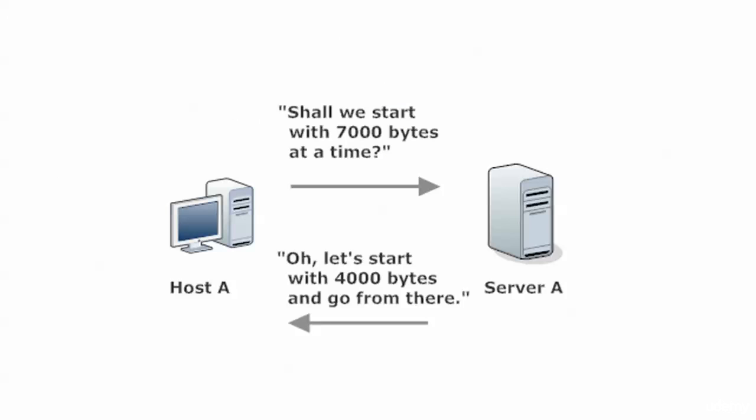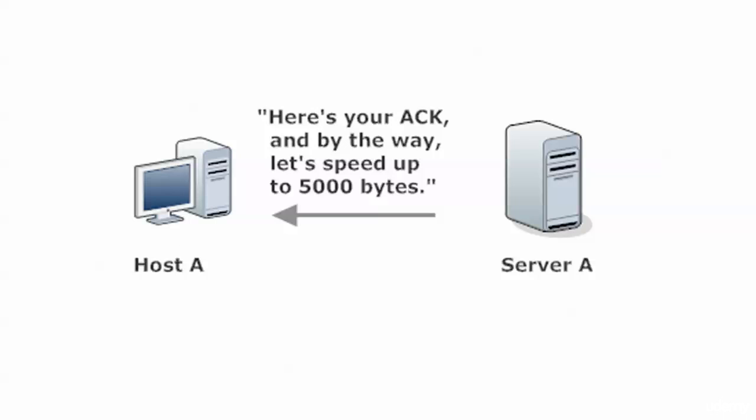And again, that's the little conversation the host might say, 7000 bytes at a time. And the server might respond with, let's start with 4000 bytes and go from there. Now, the important thing to remember about this window is it is dynamic. It is not static. So when they come to this agreement, say at 4000 bytes, that doesn't mean the size of the window is going to stay at 4000 bytes. So that's why you will see this called a dynamic window. You'll see it called a sliding window because the window value itself can change.